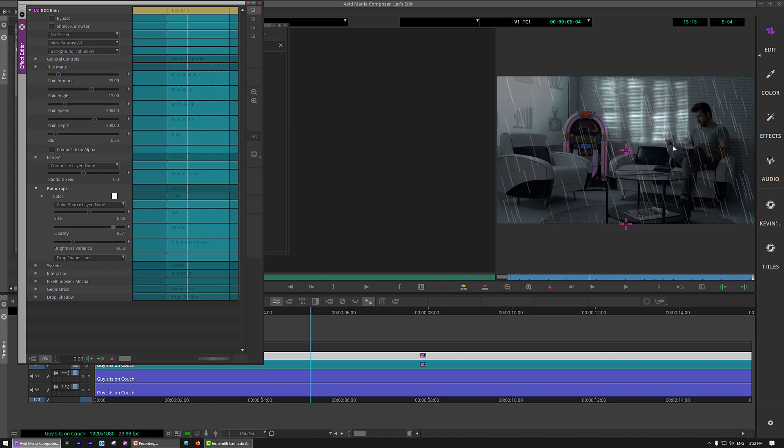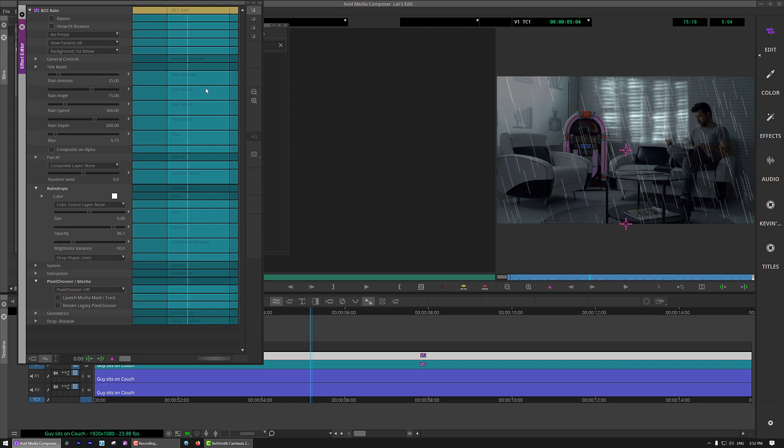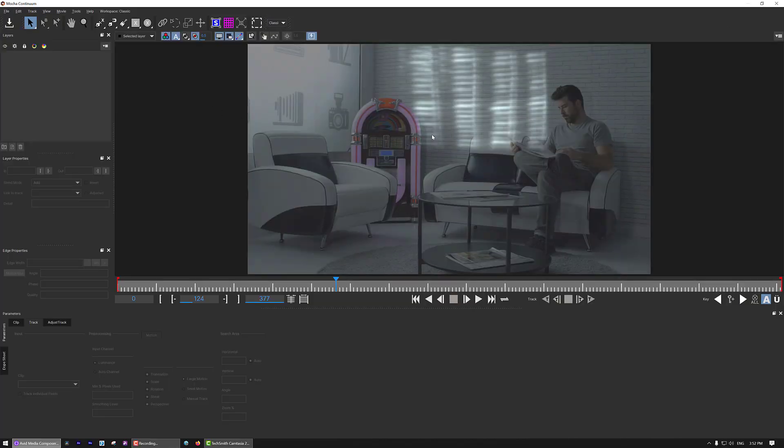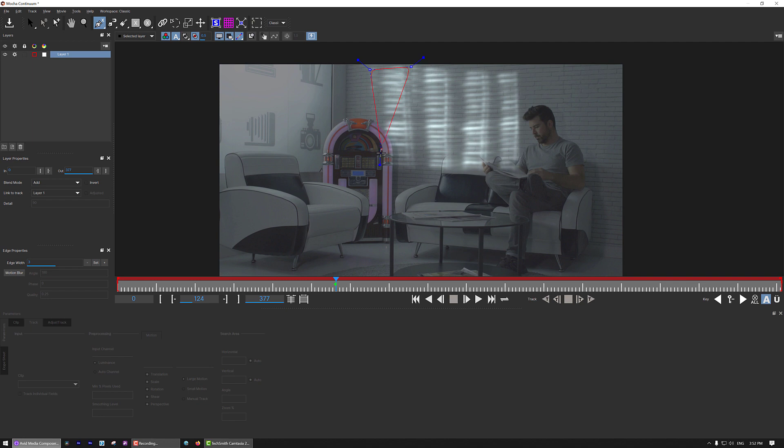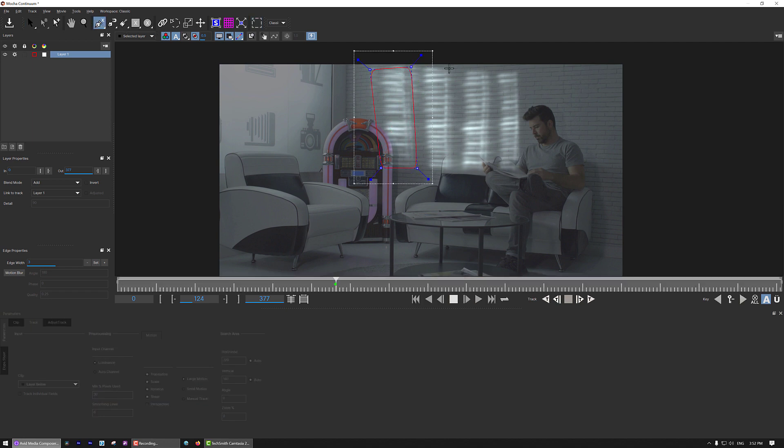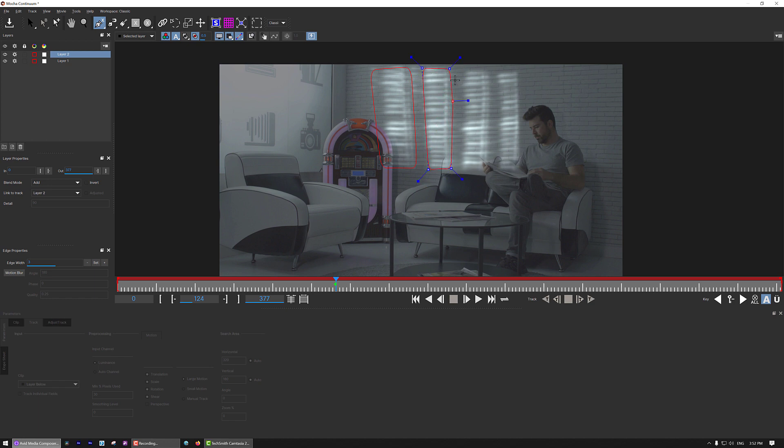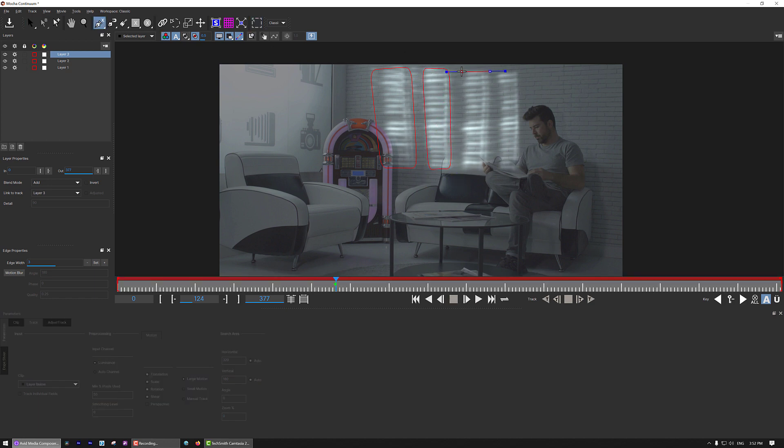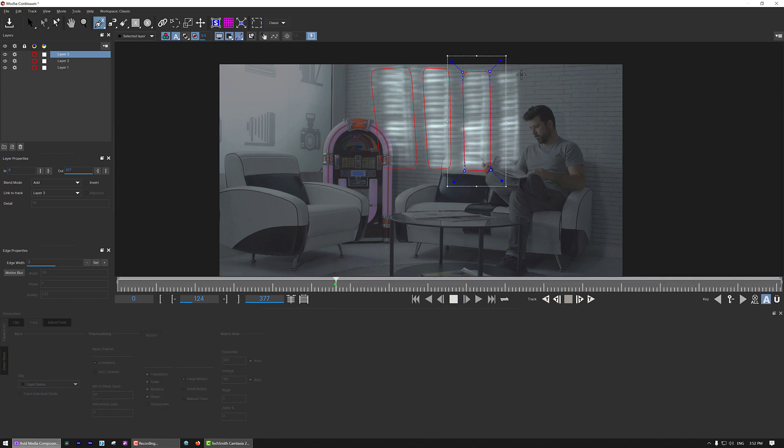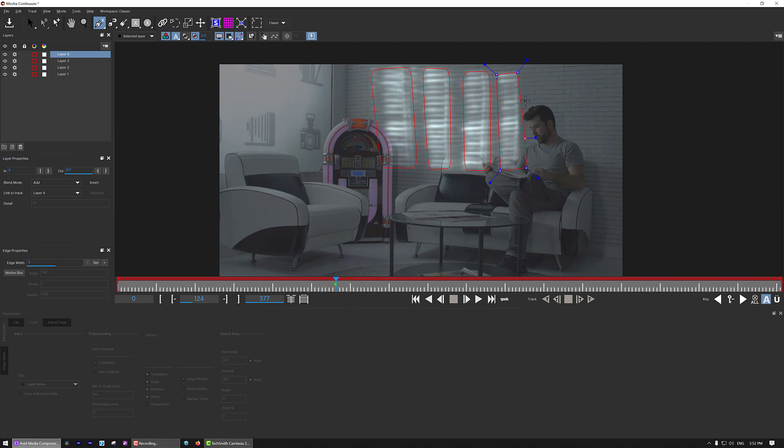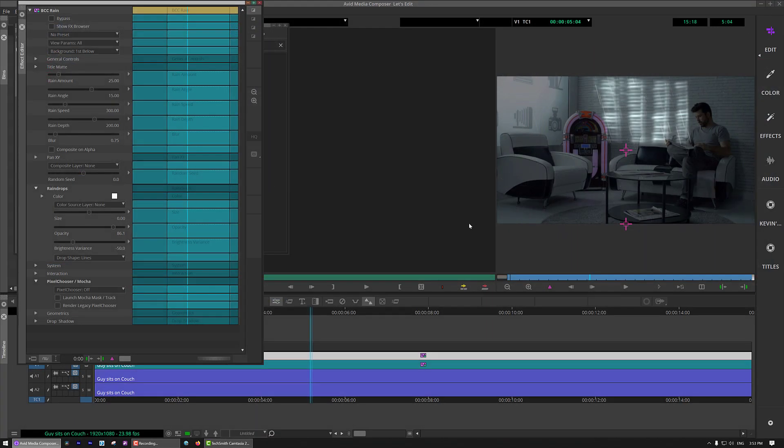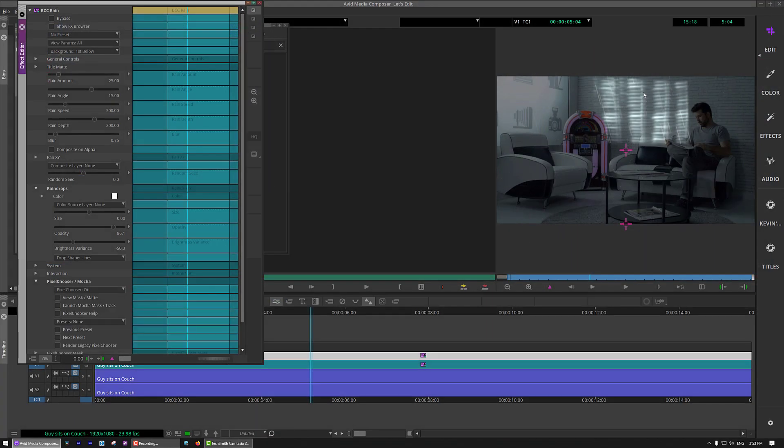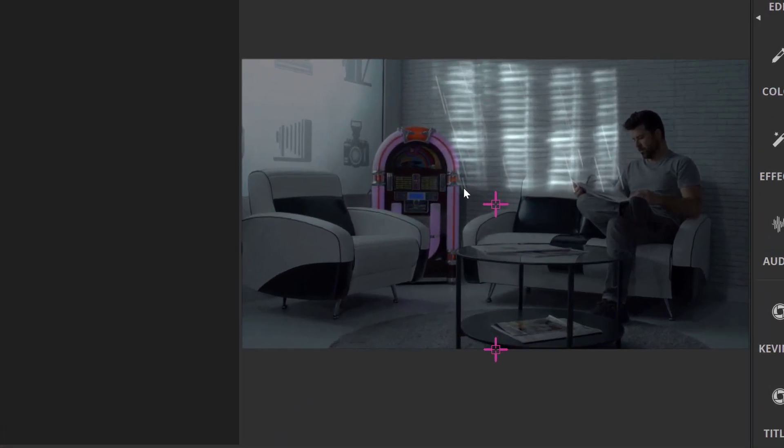So, what I'm now going to do is I'm going to come down to pixel chooser slash mocha. Now, I love working with mocha. Whether I'm tracking or not, it's just a fantastic tool to quickly get in and to be able to do something like what I am about to do right now. I'm just simply going to grab the X-Blind tool. And because these windows aren't really a uniform shape, I'm just going to sort of grab the X-Blind and just draw very rough shapes around here like this. And we're going to draw four of them.